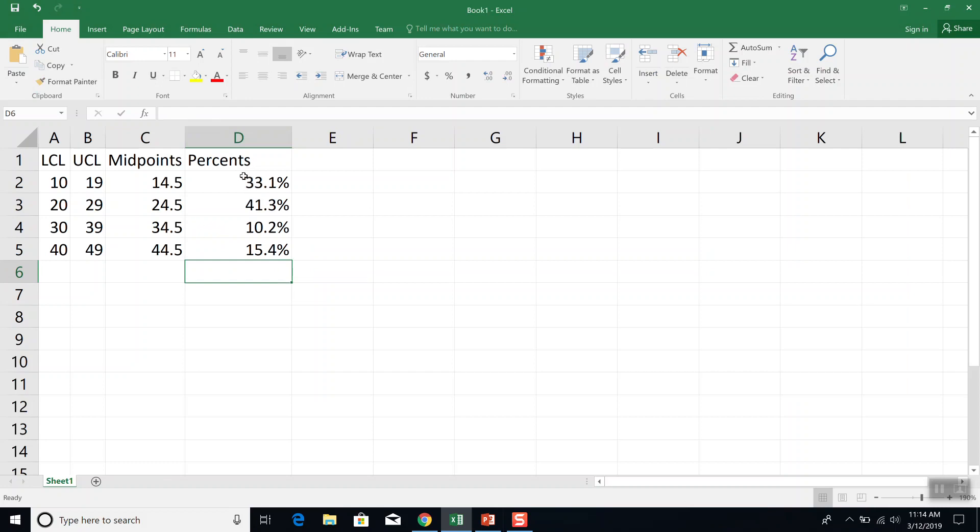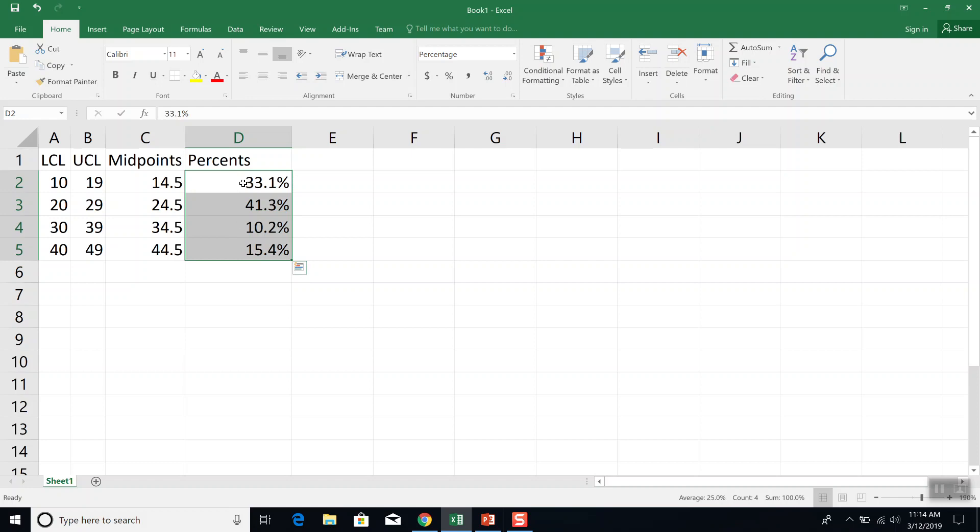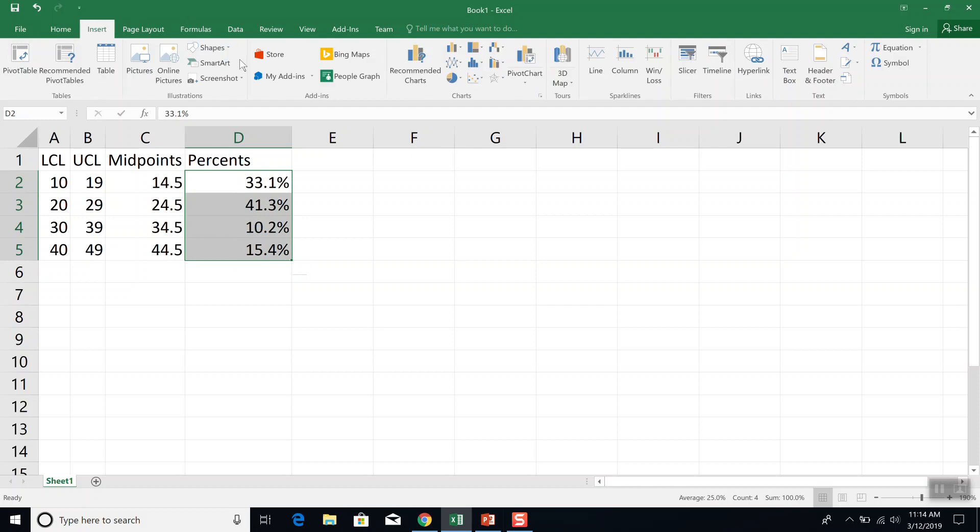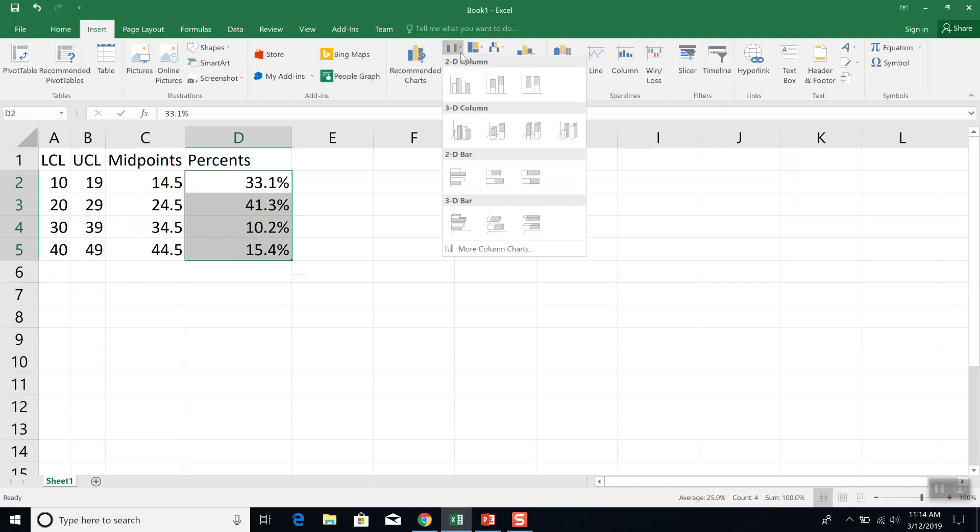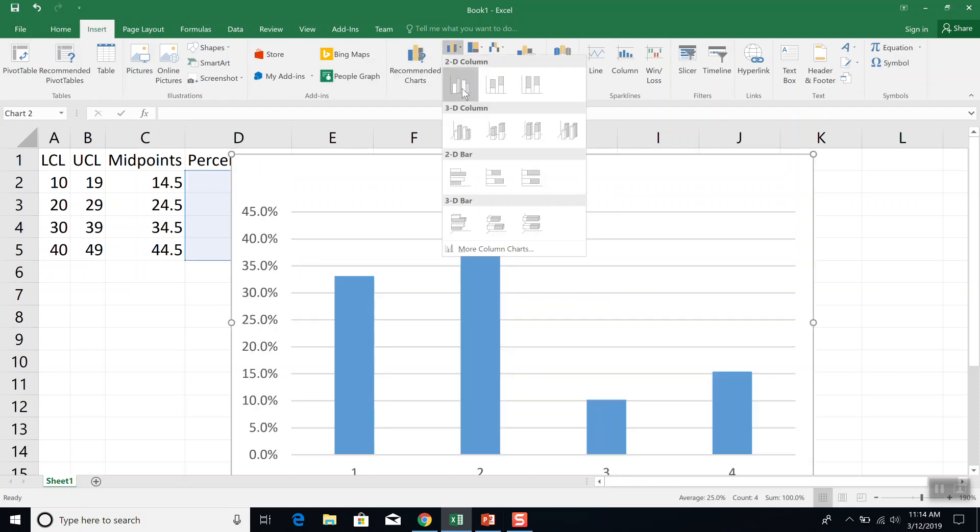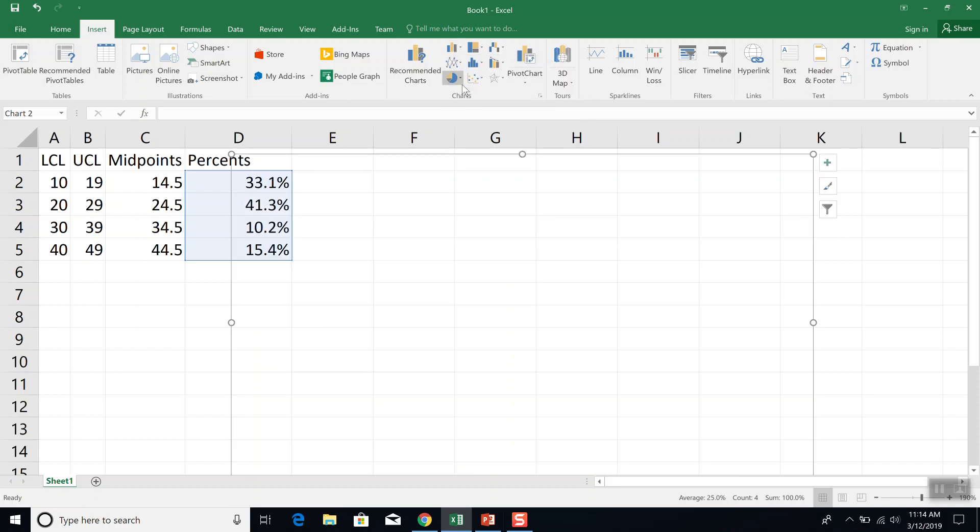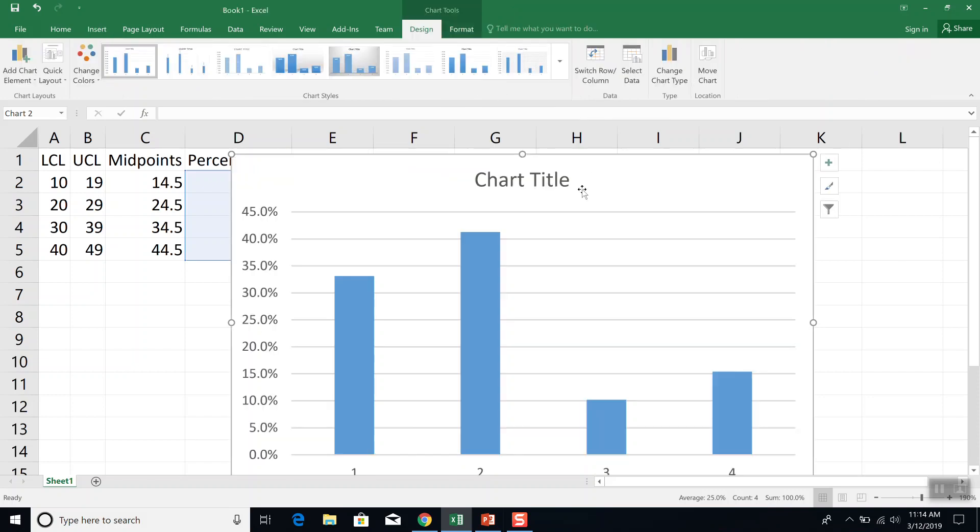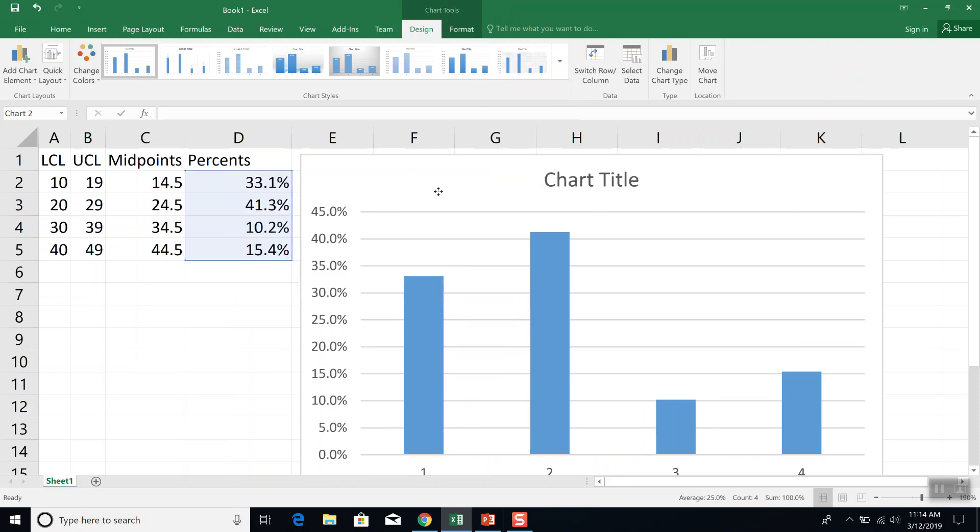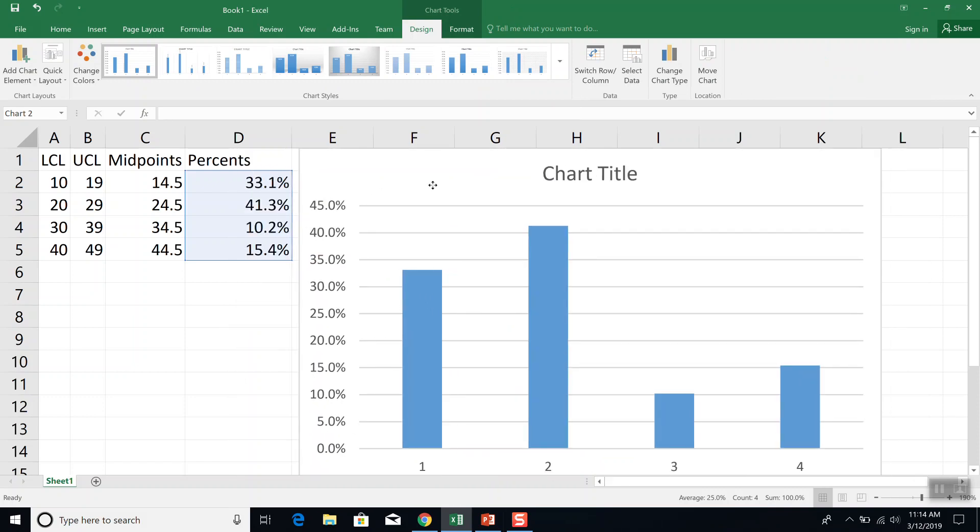Okay, so now I need to select my data. So I'm going to click and hold down and drag down. So I click to D2 with my left mouse button, hold down, and drag down to select down to D5. Choose my insert. And I've got my 2D column here.